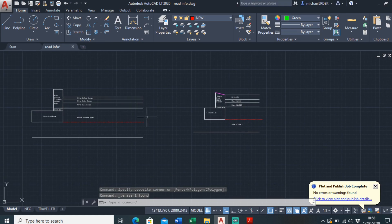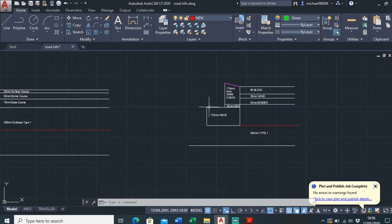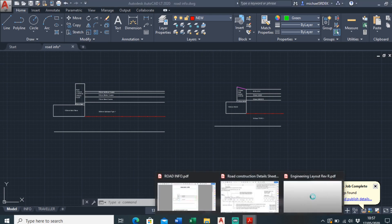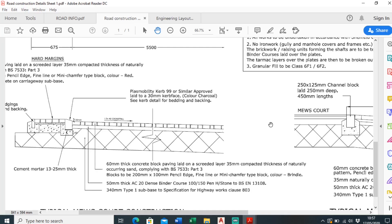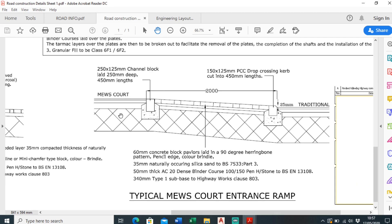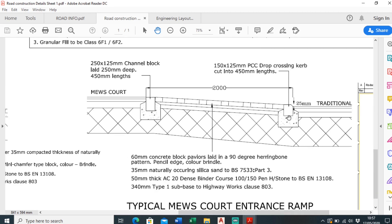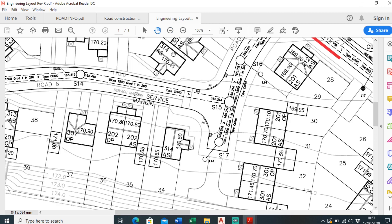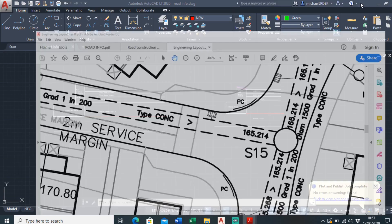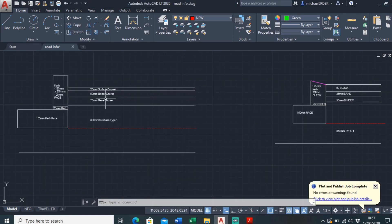A key thing to note about a ramp detail is that the top of kerb should always be the same. This is true if we just go to look at the construction detail. If you think about it, these levels at the top of kerb will always be the same — otherwise you'd just be tripping over it. So everything wants to be set out from the top of kerb in this situation.